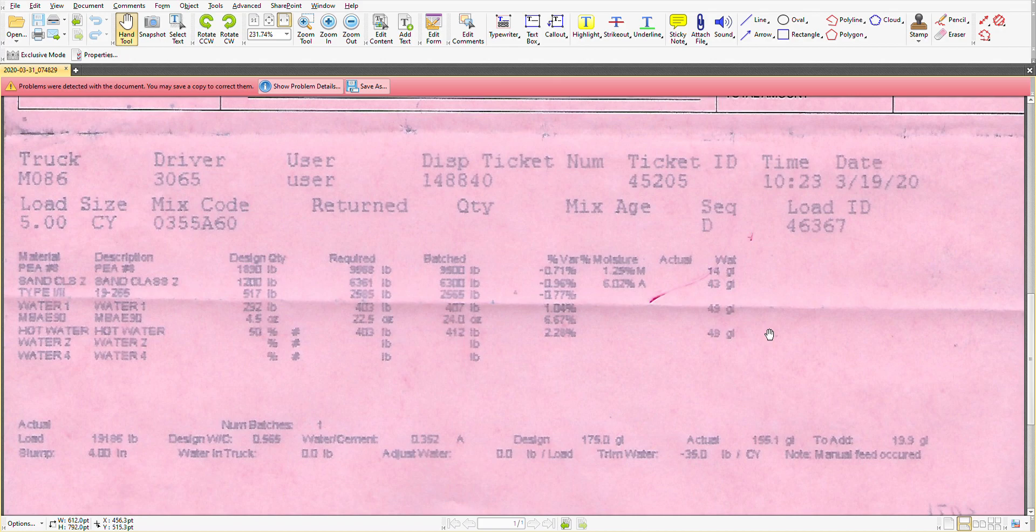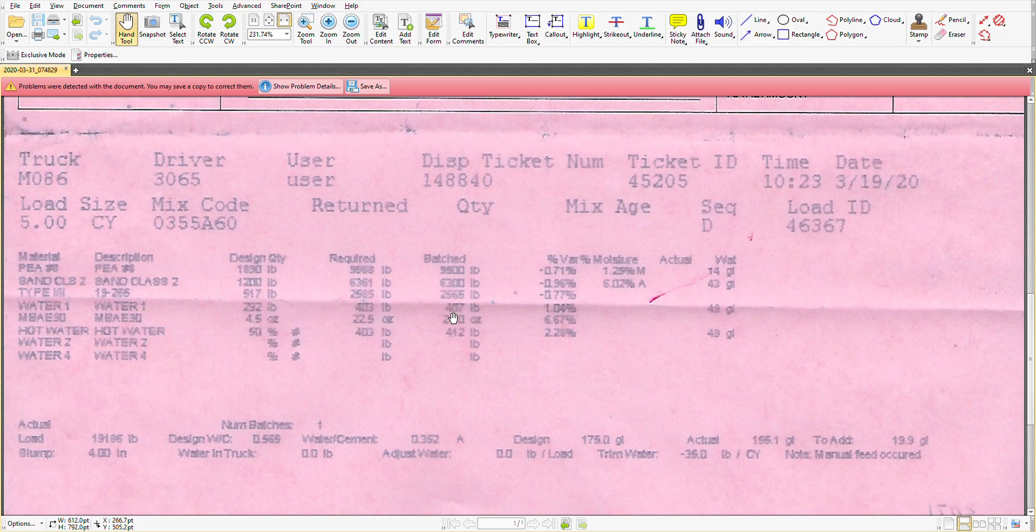So when we look at the total moisture or water in gallons, we would have to add up the moisture from the pea gravel, the moisture from the sand, and then that conversion of water poundage to gallons, 49 and 49.